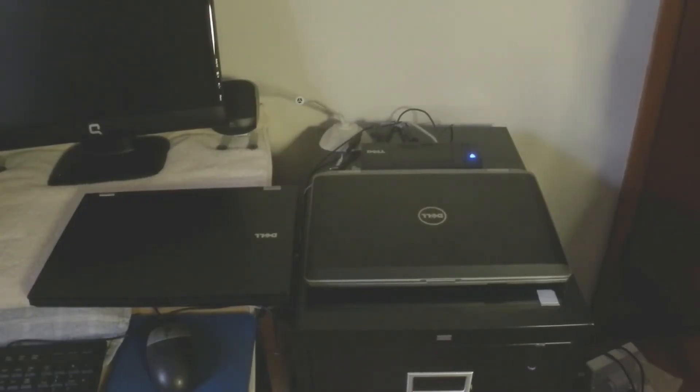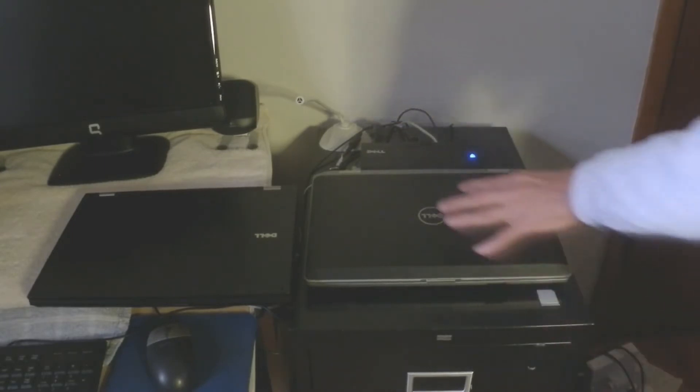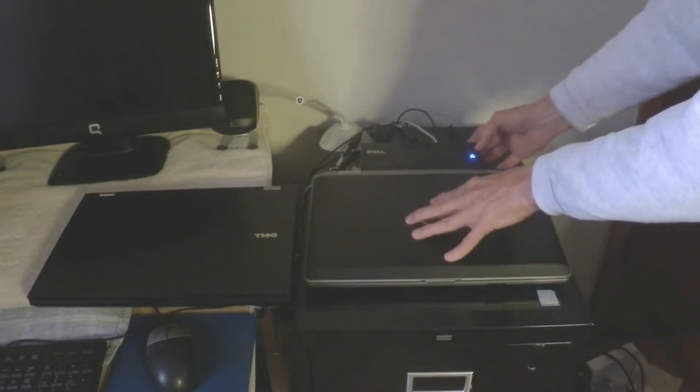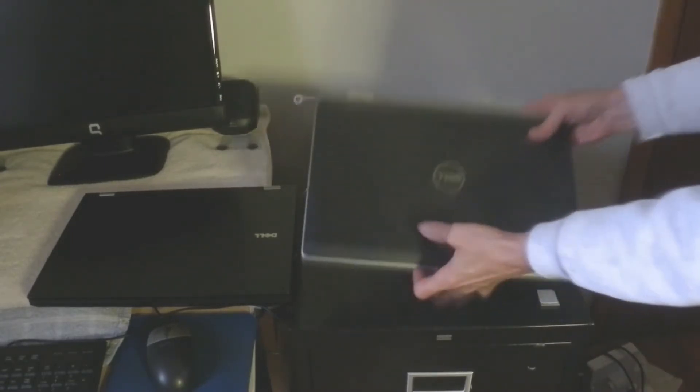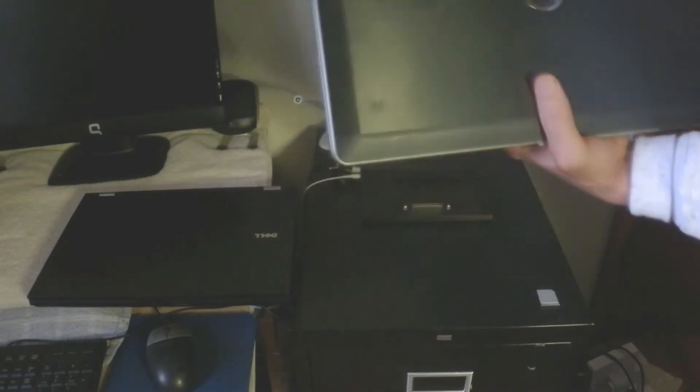To remove a laptop from the docking station, merely press this button here. Remove the laptop, and use it as a portable laptop.